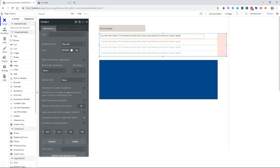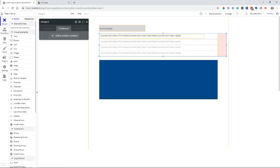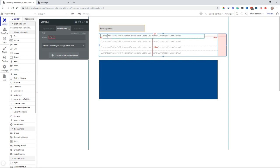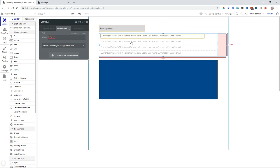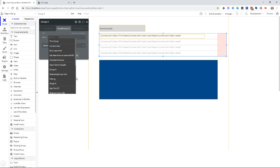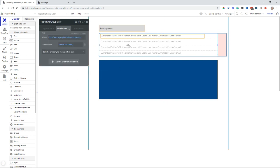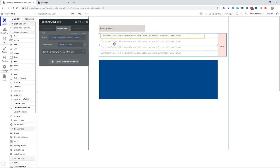So now I can add a condition to my group. Based on whether I'm performing a search and or whether there are search results to show. So an easy one would be when the repeating group's user, so this is my repeating group, it's set to search for users. And I have this search happening only when I've typed something in here.